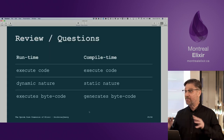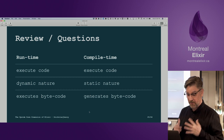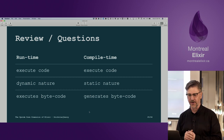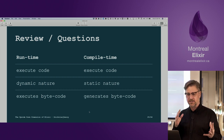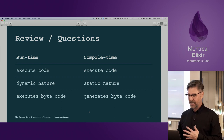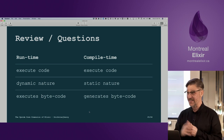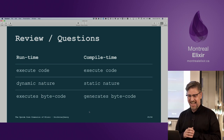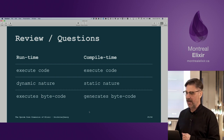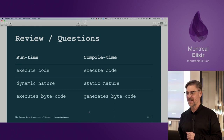The point of all of that was: at runtime, of course we're executing code, but at compile time you can also execute code. Runtime has a dynamic nature, but compile time has a static nature — especially when assigning things to module attributes. At runtime we're executing bytecode, but at compile time we're generating bytecode.